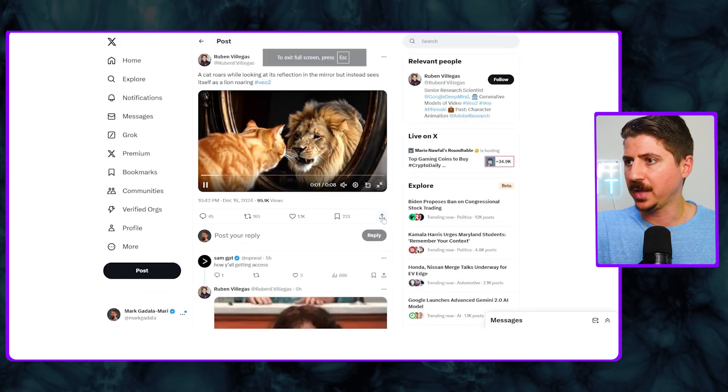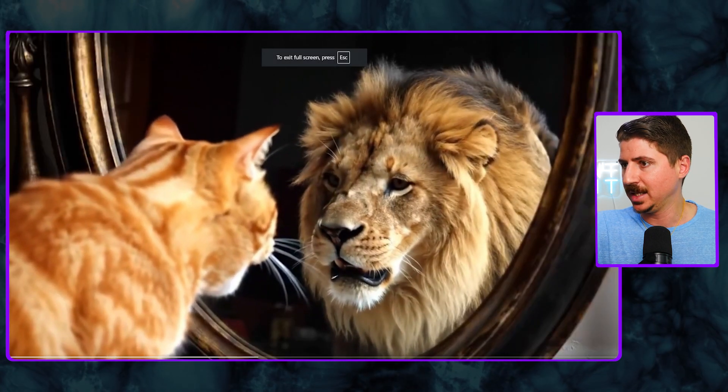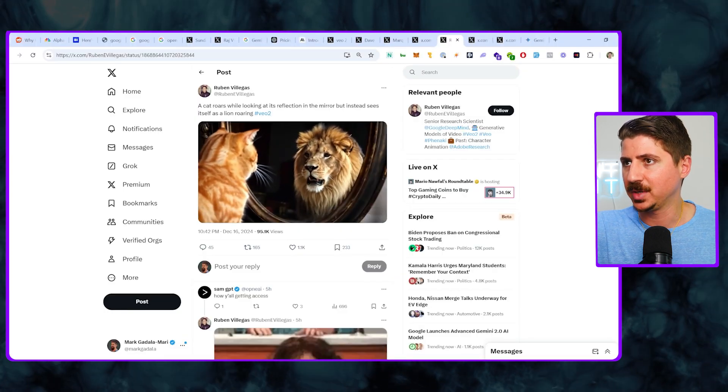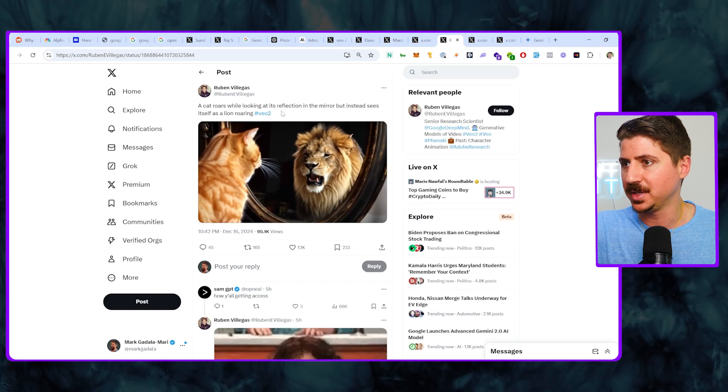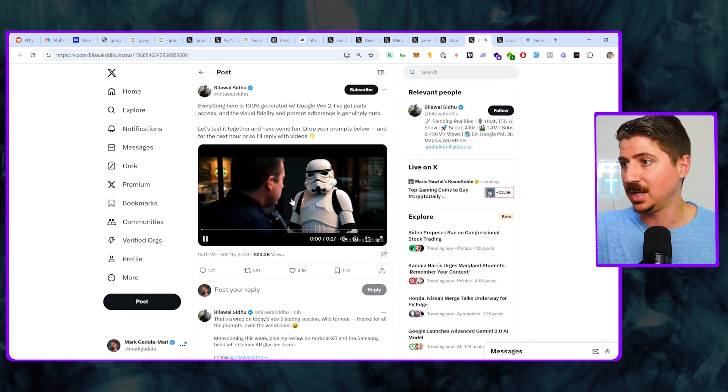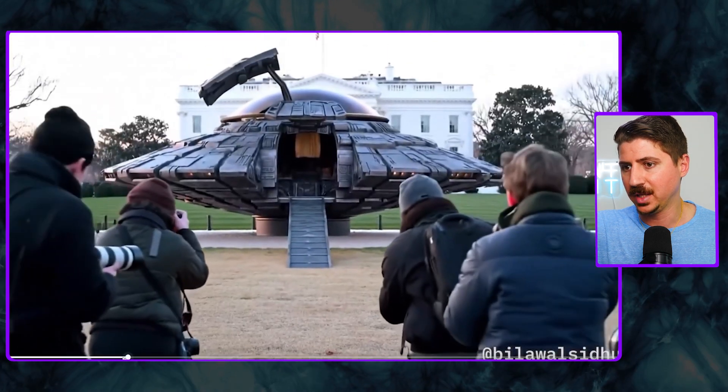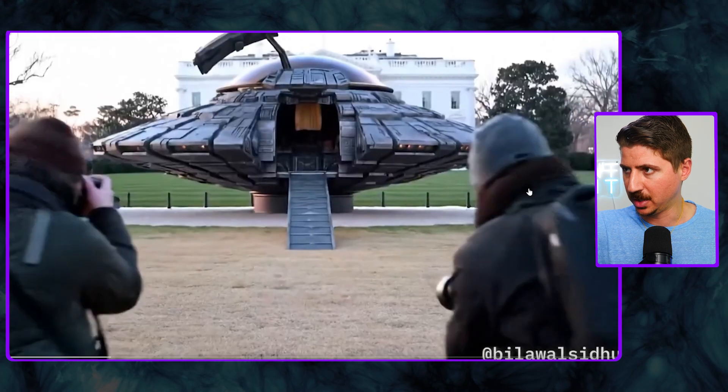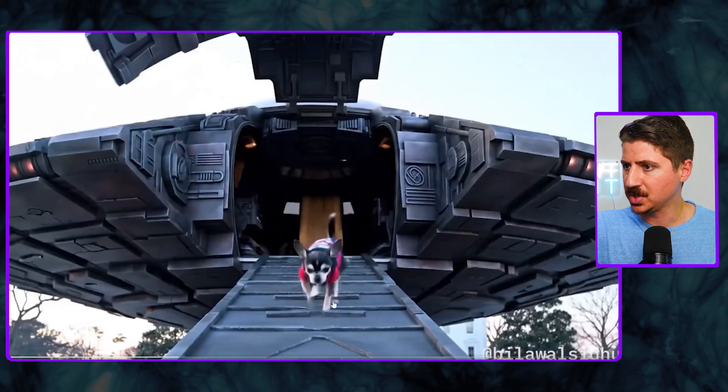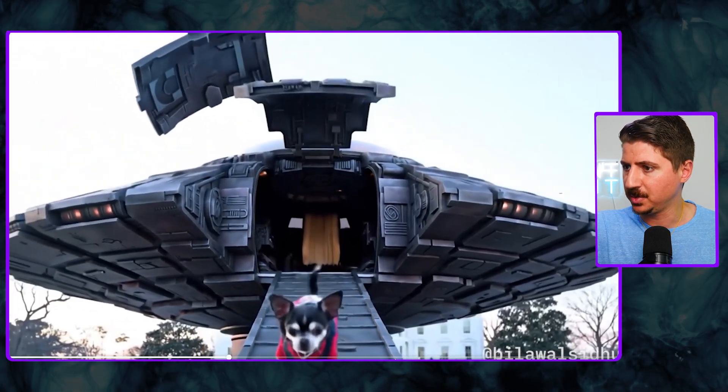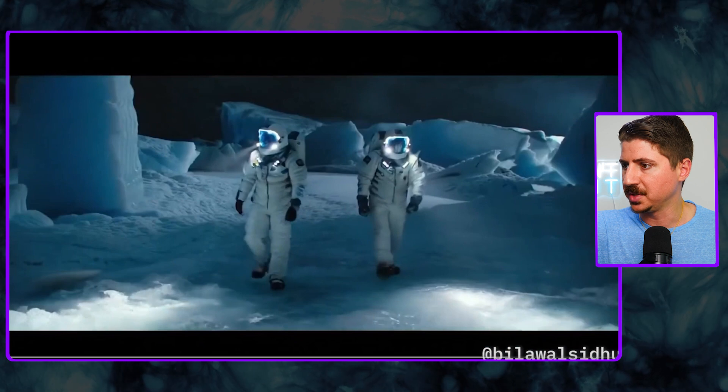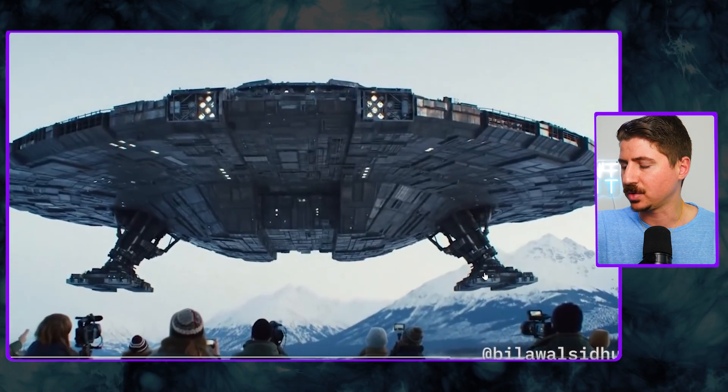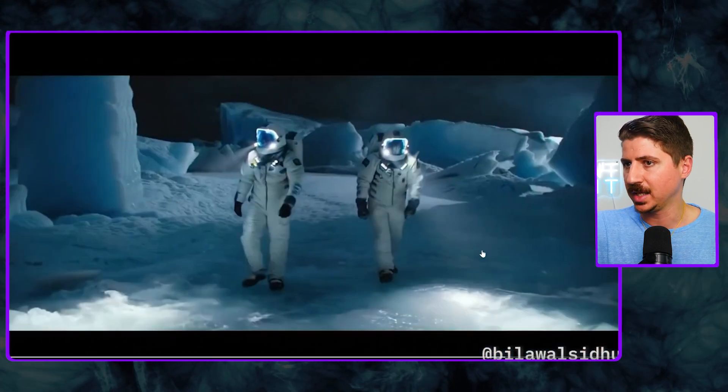A few more videos here. This one I thought was really cool. This cat looking into the mirror and seeing a lion. A cat roars while looking at its reflection in the mirror but instead sees a lion. Pretty amazing stuff. And then some of the cinematic stuff is really good as well. The character fidelity of the face, look how the face of this officer really stays the same throughout this whole interaction here, talking to this stormtrooper. This dog video I actually showed in my last example as well. And this one I thought was so cool, these guys walking through this Antarctic sort of alien facility here.